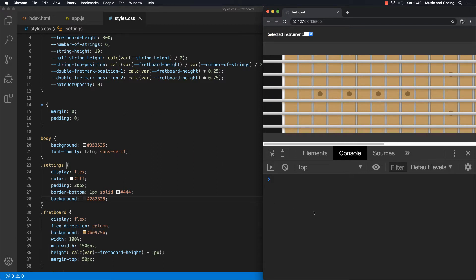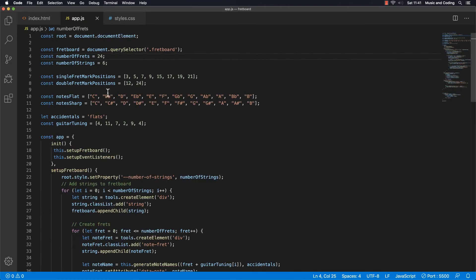It looks a little bit better now. You can see it looks like a settings panel — that's good enough for now. Then we want to add some options that we can put in this dropdown select element, and we can do that from our app.js.